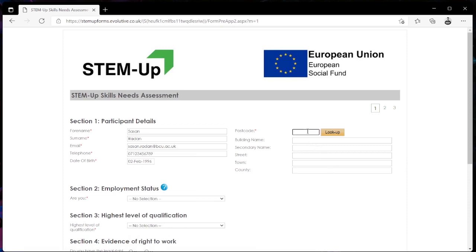We then move on to entering the details of where we live. In this field here you want to be entering the full postcode that you live at.